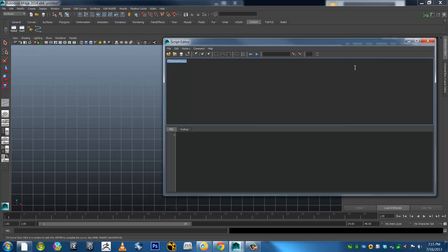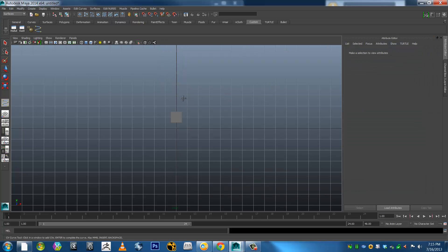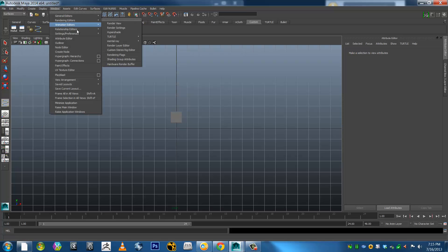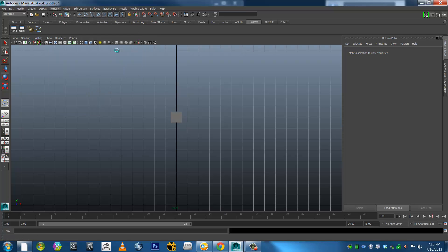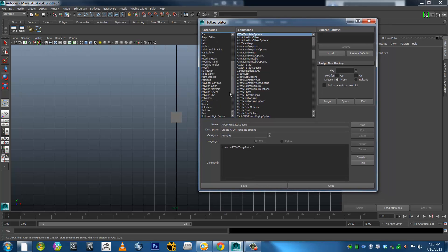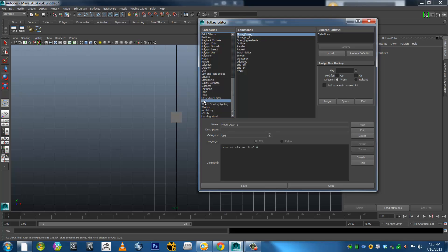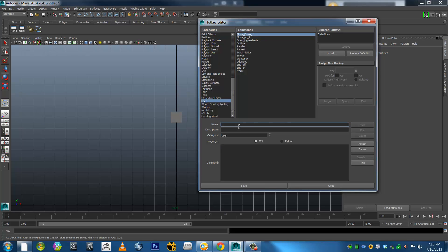So I'll just go Control-C to copy that. And to make a hotkey out of it, go into my hotkey editor. I've been putting them in user. I've got quite a few more than that — when I first started off I must have been putting them in a different spot. But anyway, regardless, let's go to New. Let's call this one CV curve tool. And add a description if you like. Create CV curve.